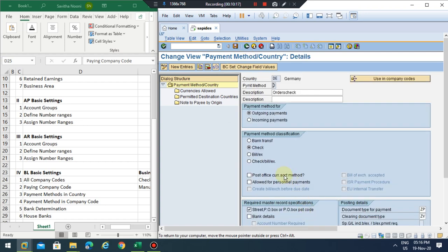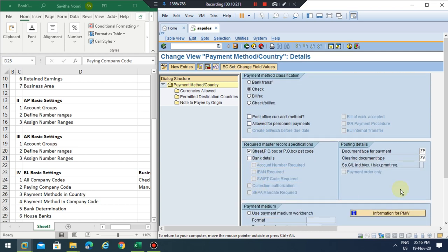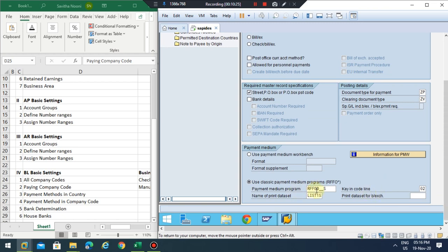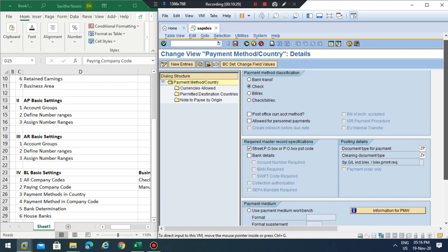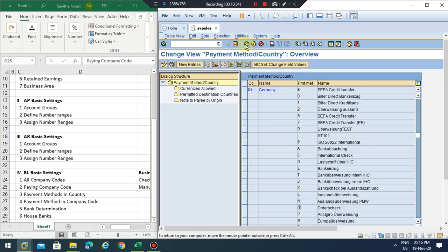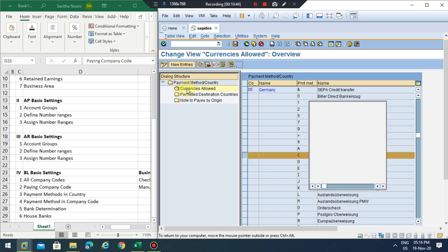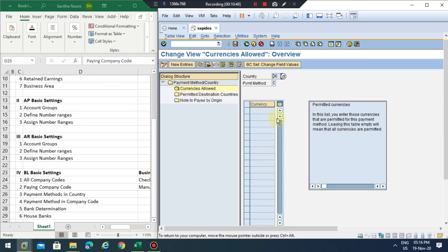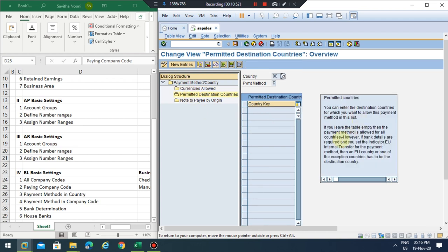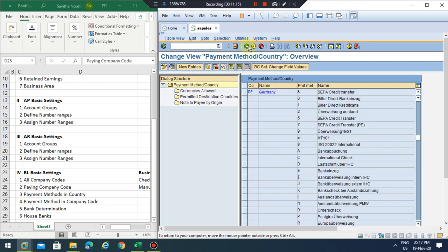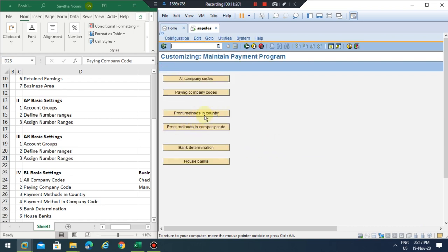Looking at payment method 'S', there's not much difference from 'C' — both are mostly the same, but 'S' uses program RFF0D_S whereas we should use 'C' which uses the international check program. On the currencies tab, if you don't specify any specific currencies then all currencies are allowed. For payment destination countries, you can specify only the countries needed — if you don't specify anything it will be applicable for all. I'm not saving because I'll use the standard one.